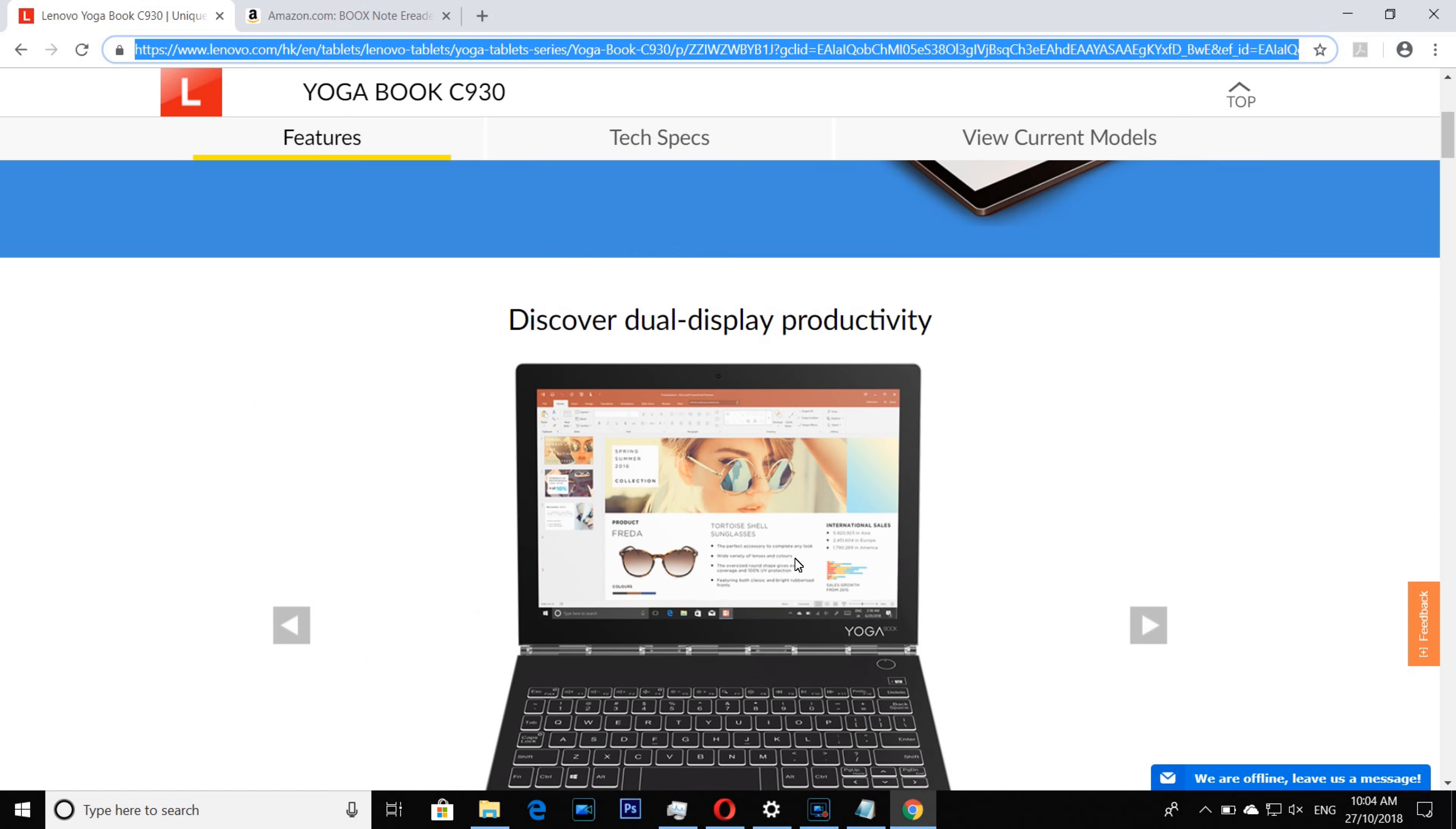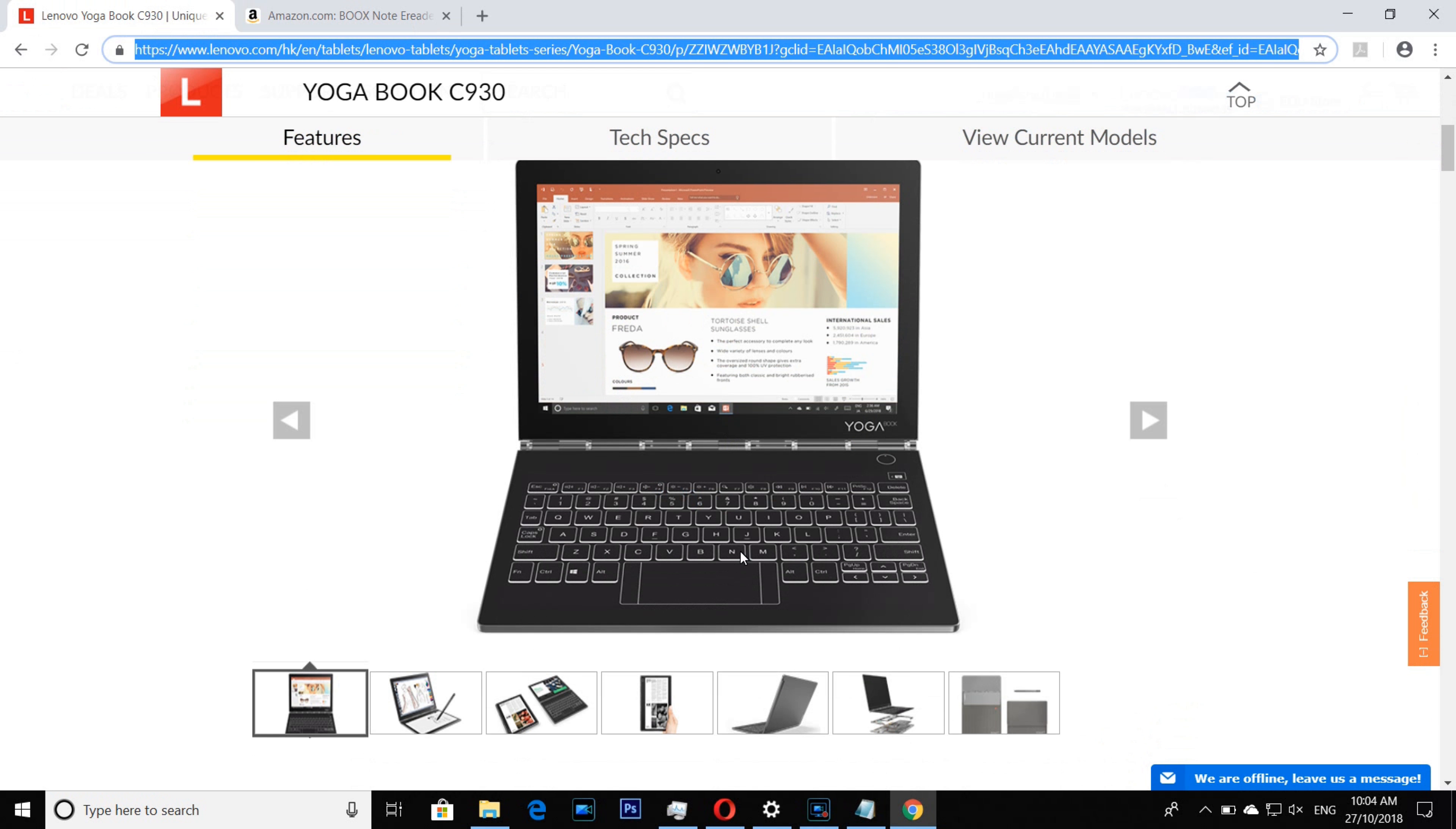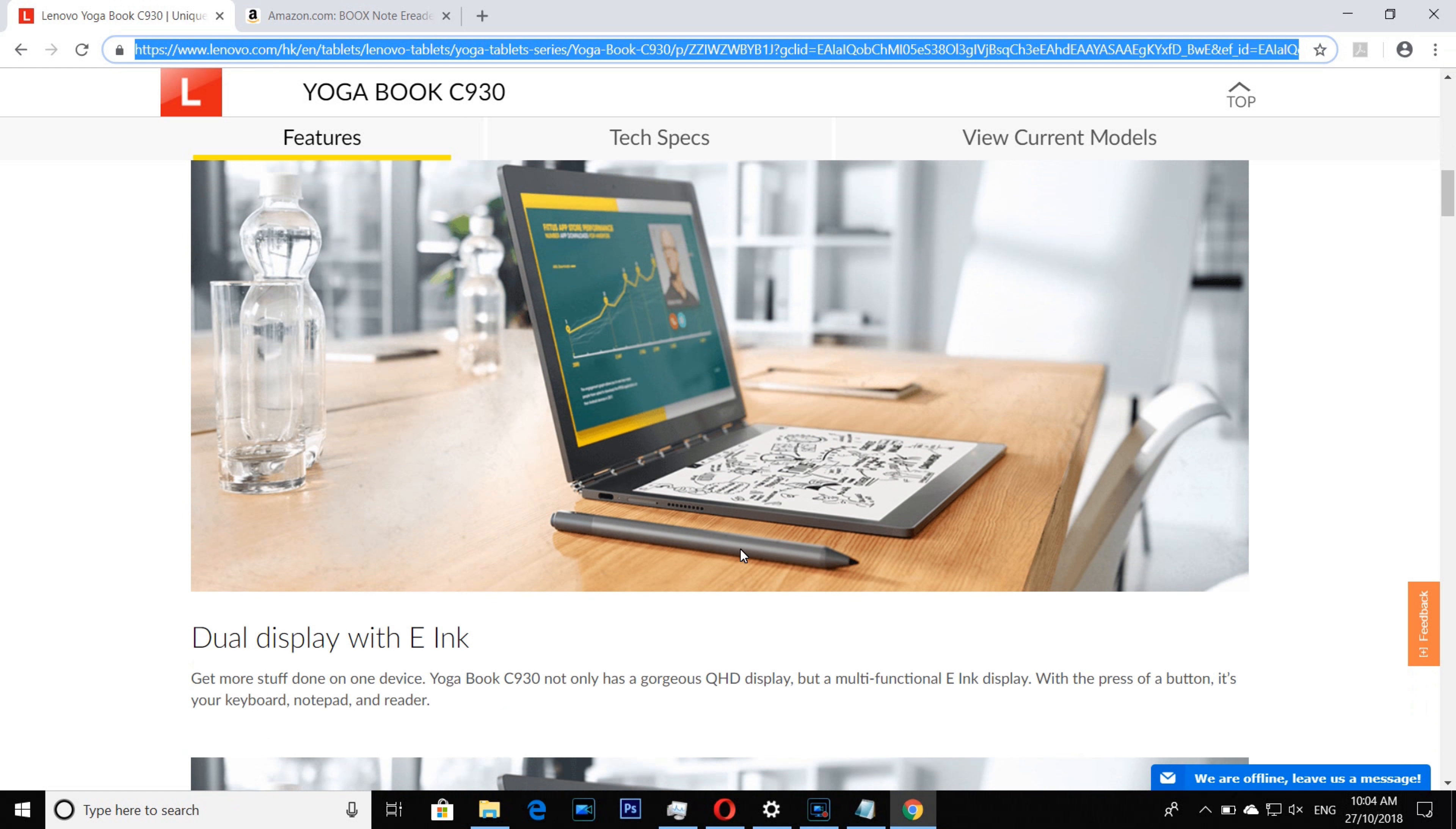This one works, you can use any Android apps. The e-ink is useless for me, only for PDF. No Kindle, no e-book.